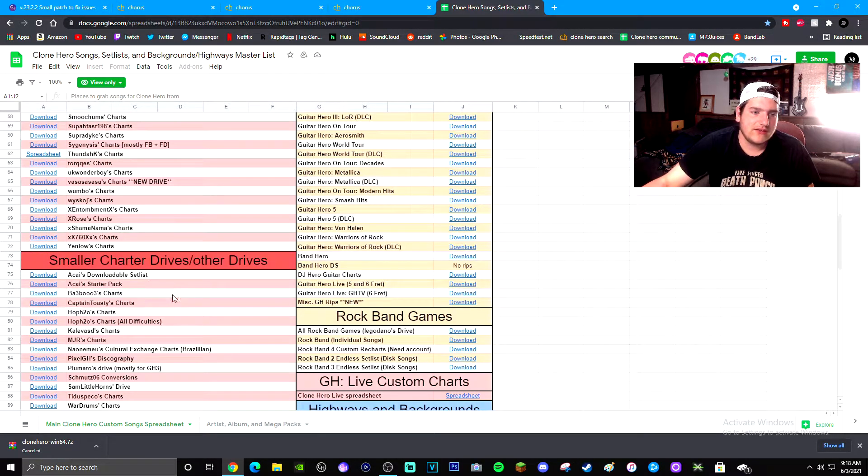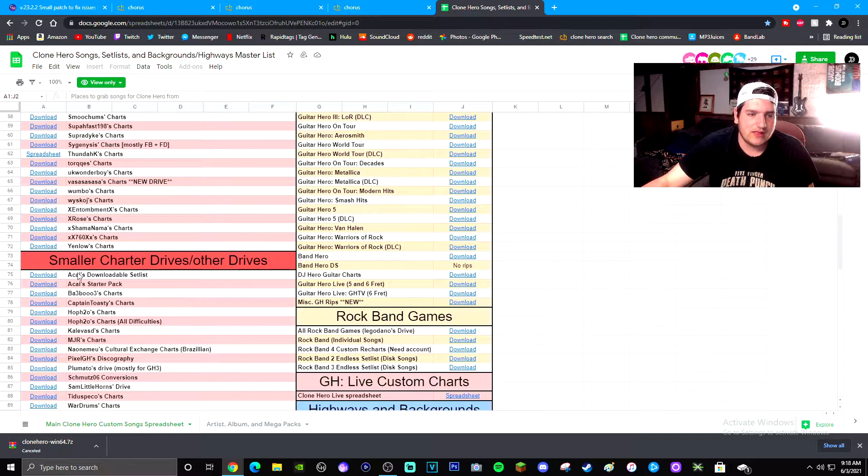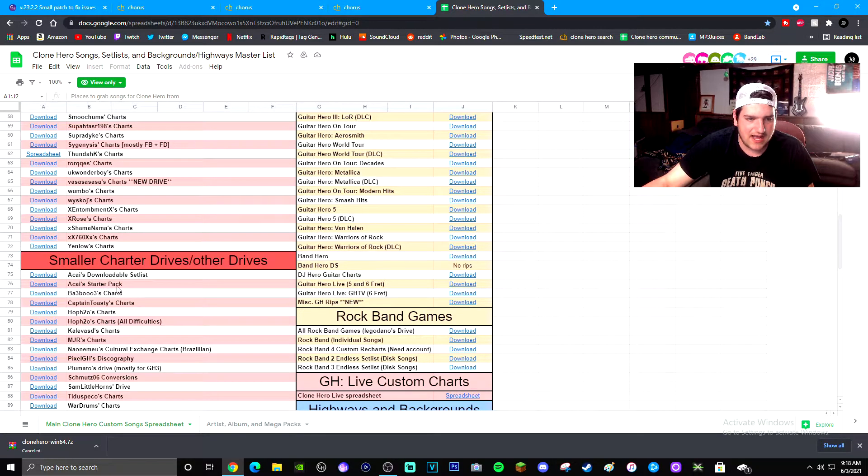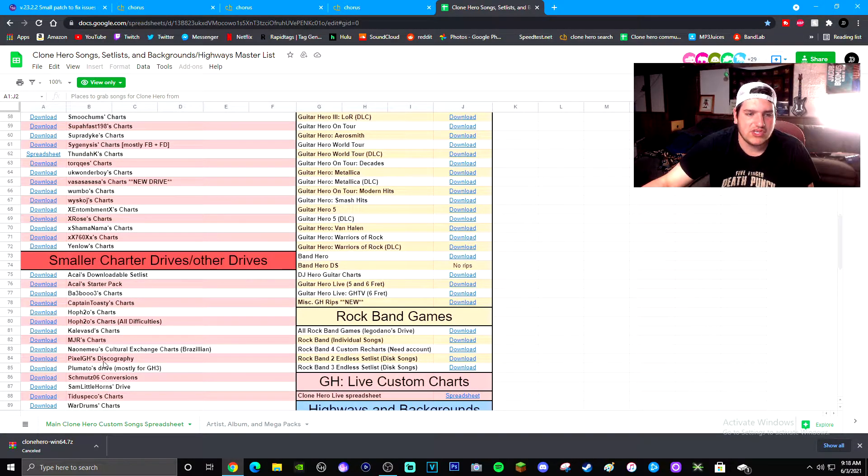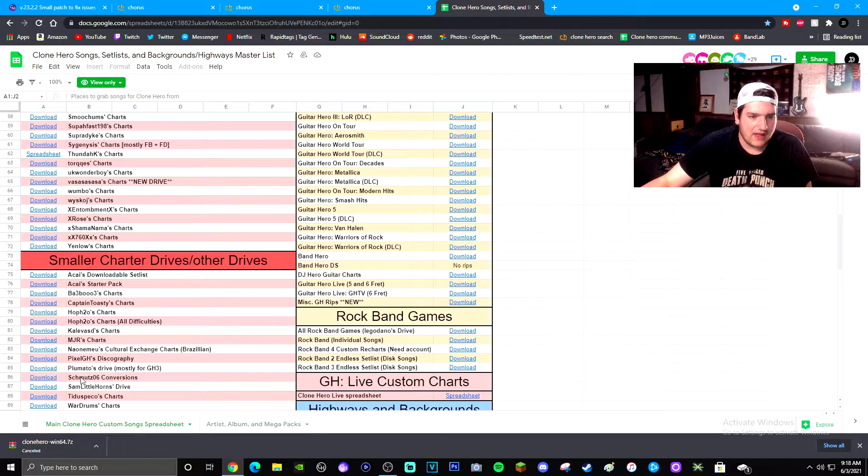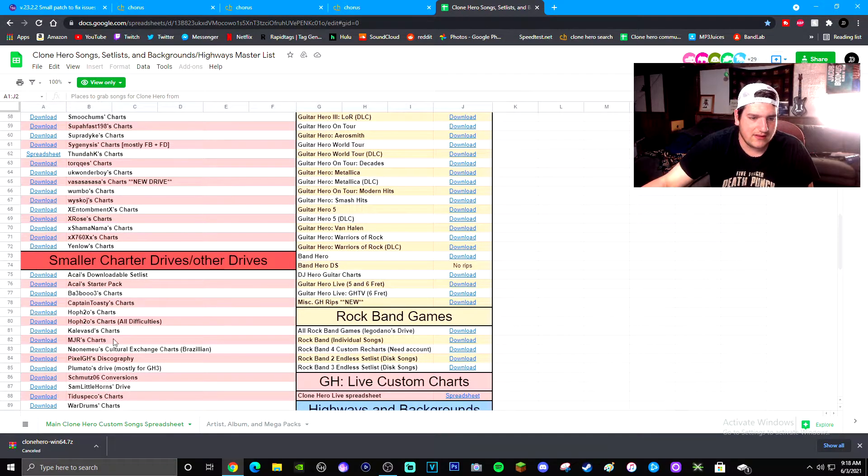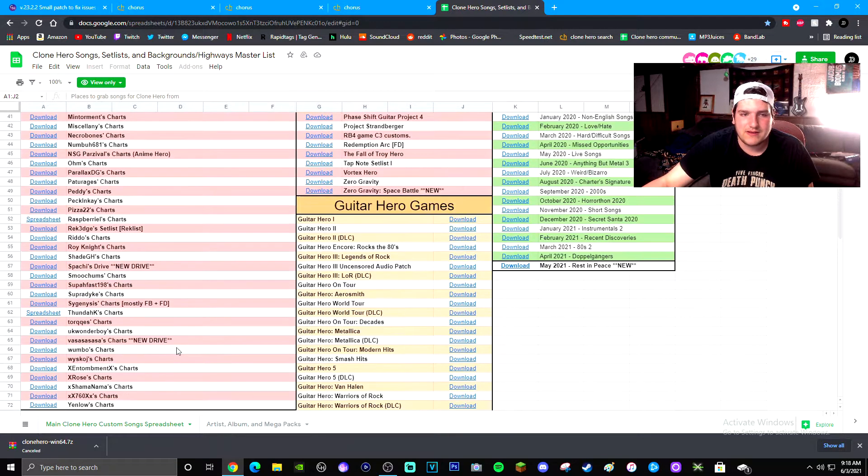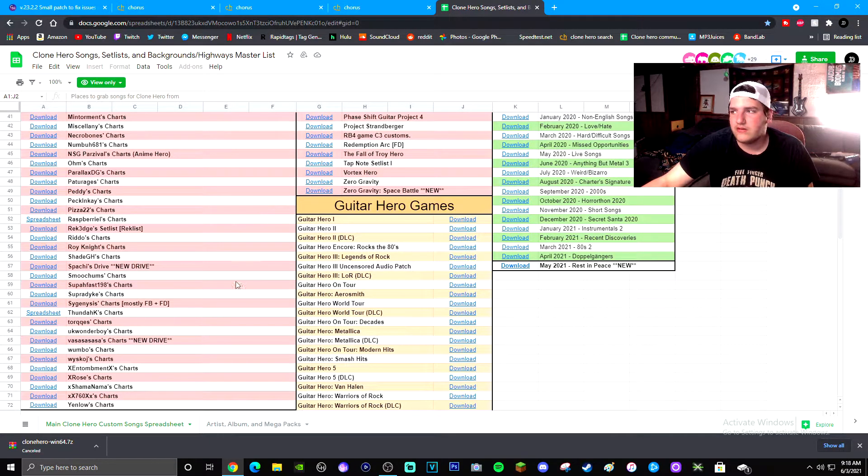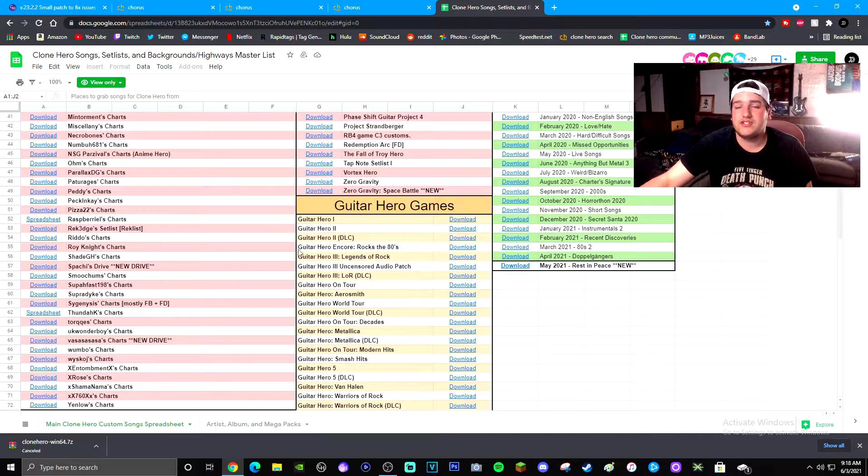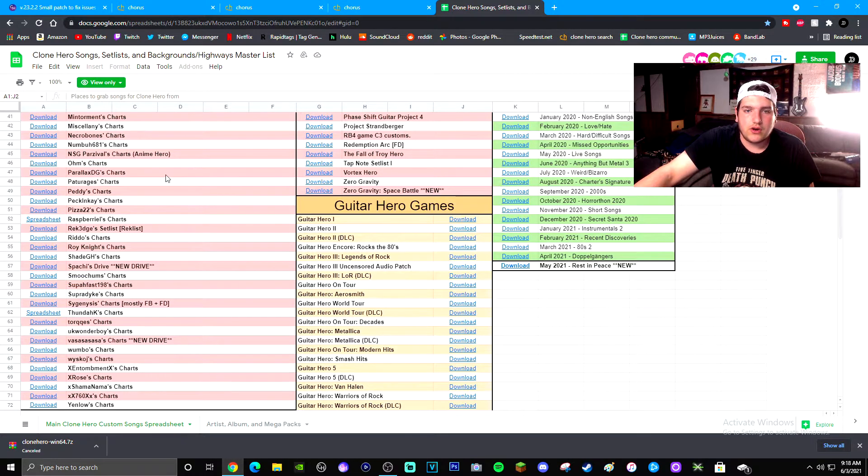Which is a lot of these like Anti-Hero or Gent Hero stuff like that. And then we have all the basic charters, content creators that already make videos. So you got the Acai pack, you got Pixel GH's disc choreography and Pluto Schmutt. All of these people, you have all of these different charts to use.